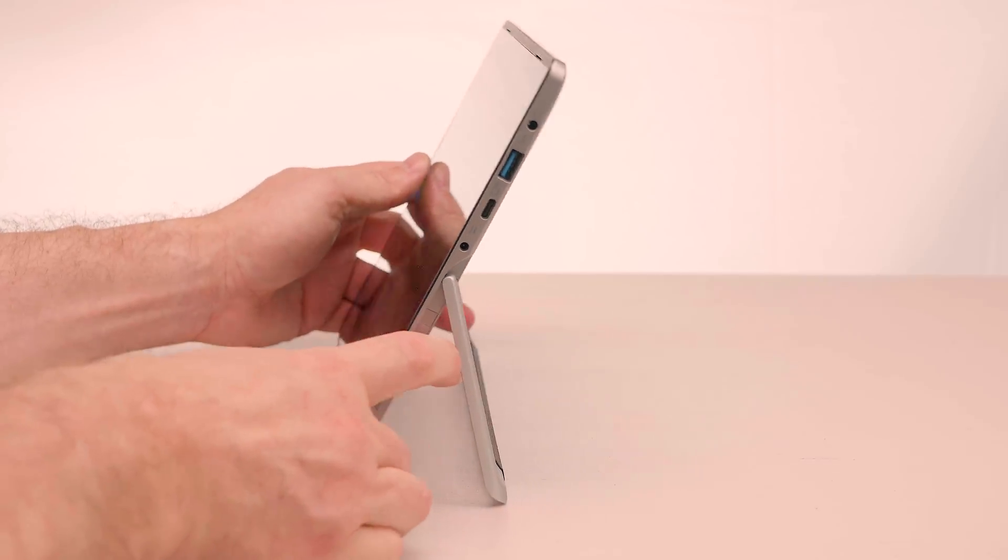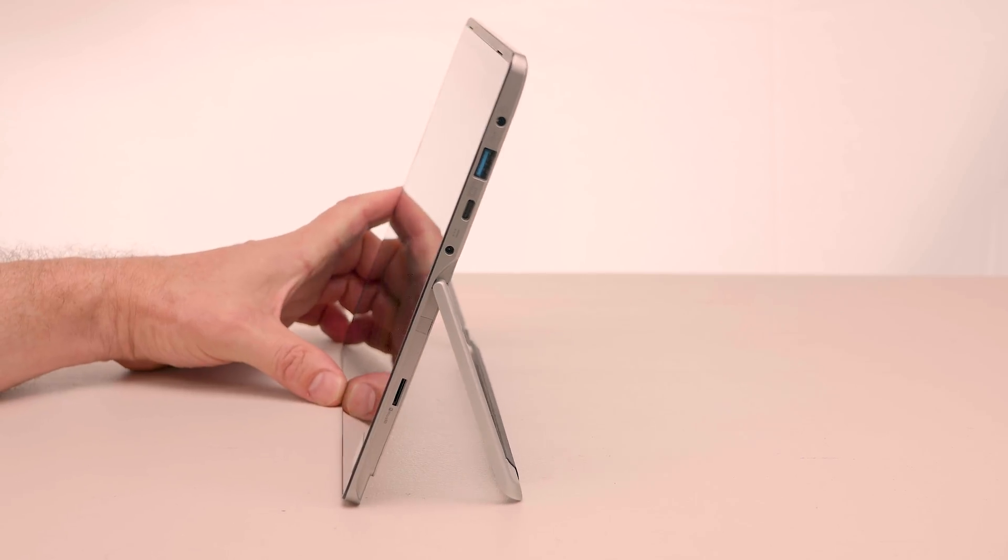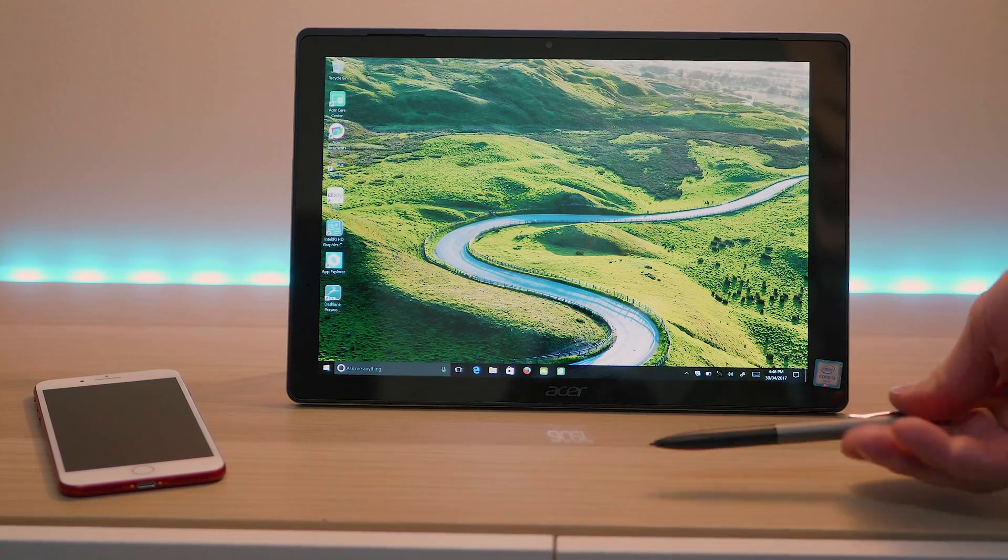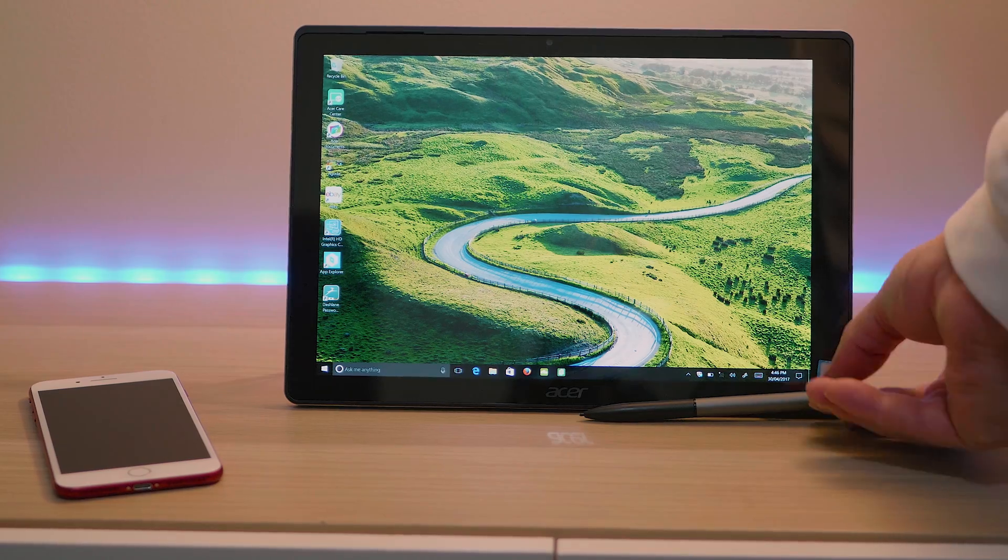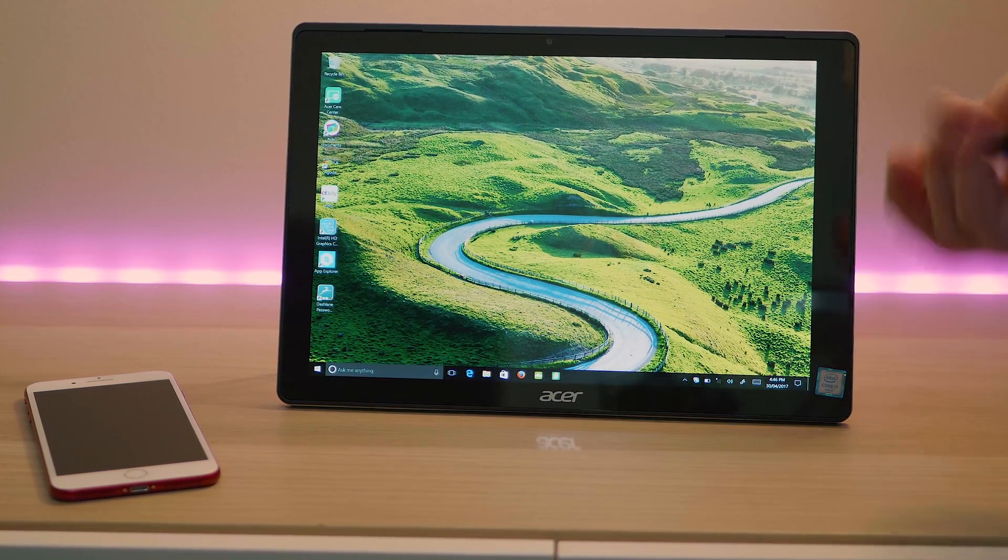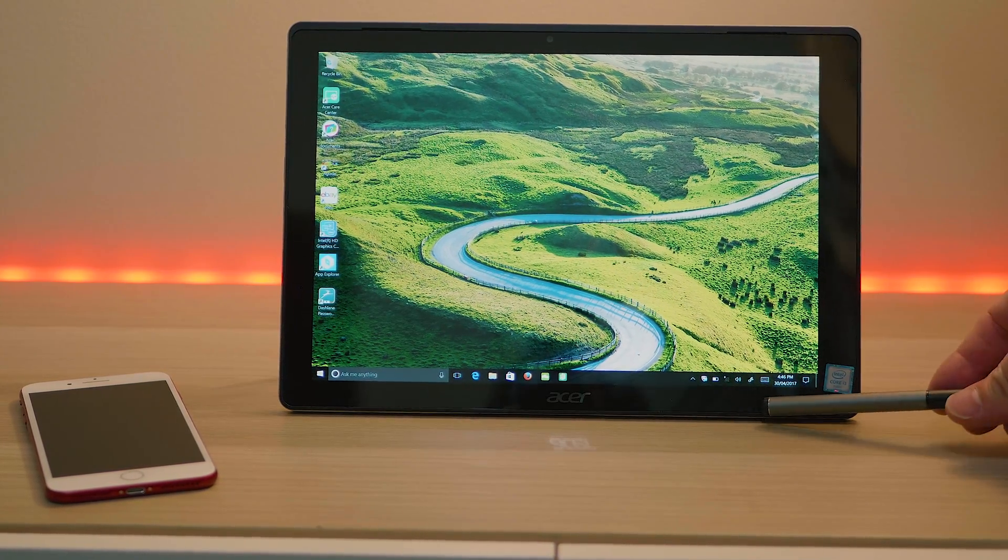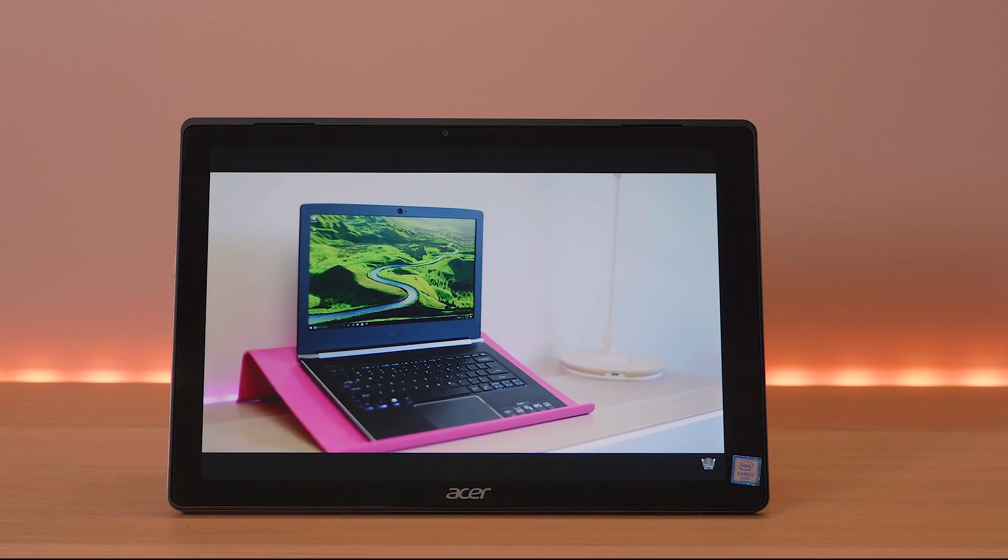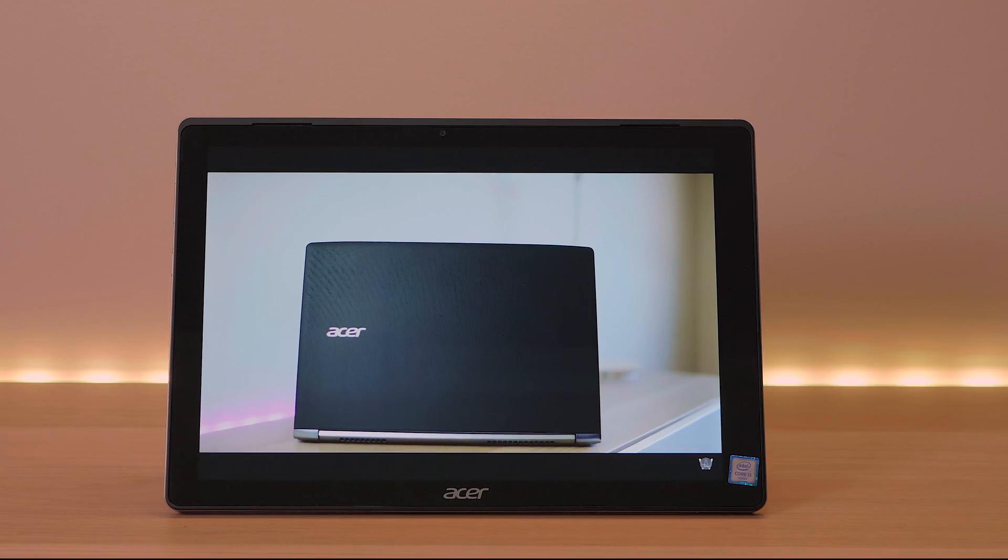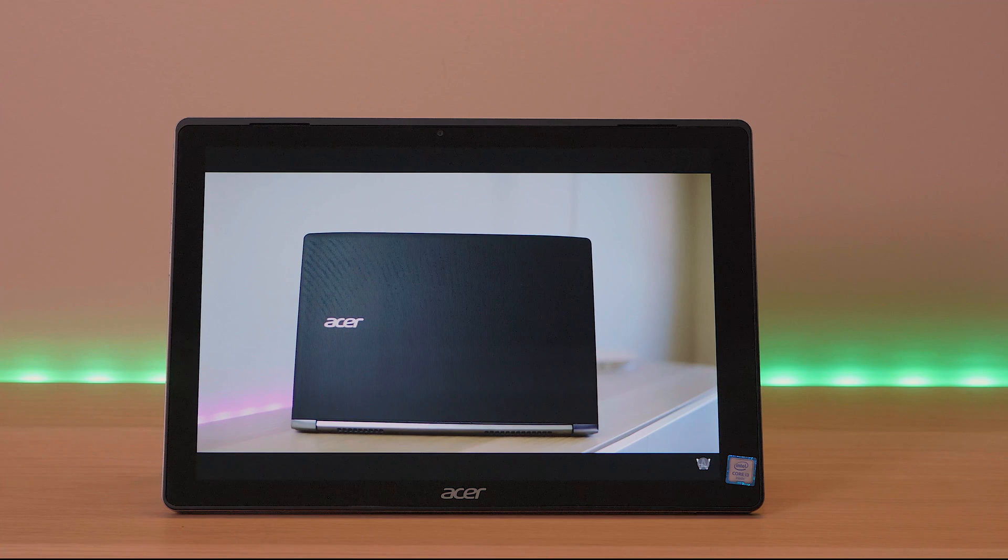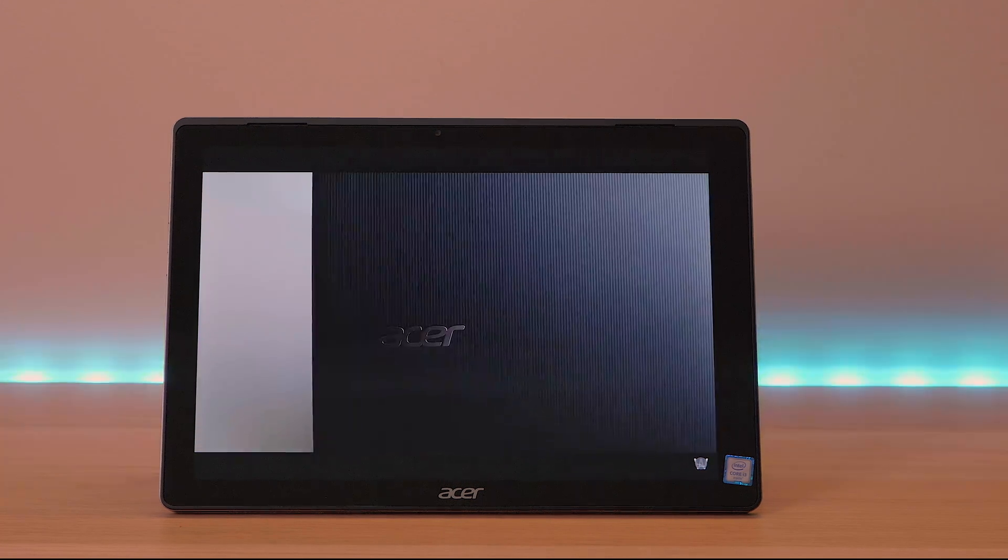Of course it comes with a pen, all these sort of two-in-one hybrid devices do. This one here is more for note taking and stuff like that. 256 pressure points there so if you're an artist you probably want more but if you're an executive or student or just want to take notes or even do some quick drawings yeah it is good for that sort of thing.